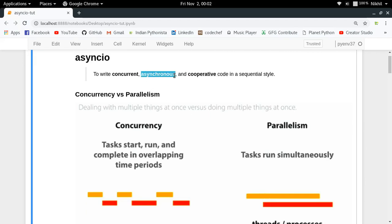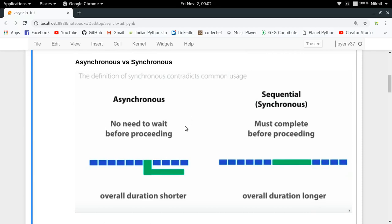The second thing is that AsyncIO helps you write asynchronous programs. Asynchronous means you are not going to wait for a particular function call to return before moving on. Whenever you get the result of that function call, you use it at your convenience. This behavior where you do not wait before proceeding is called asynchronous behavior, and it makes the overall duration of your program shorter. In contrast, synchronous execution waits for each part to complete before moving on.